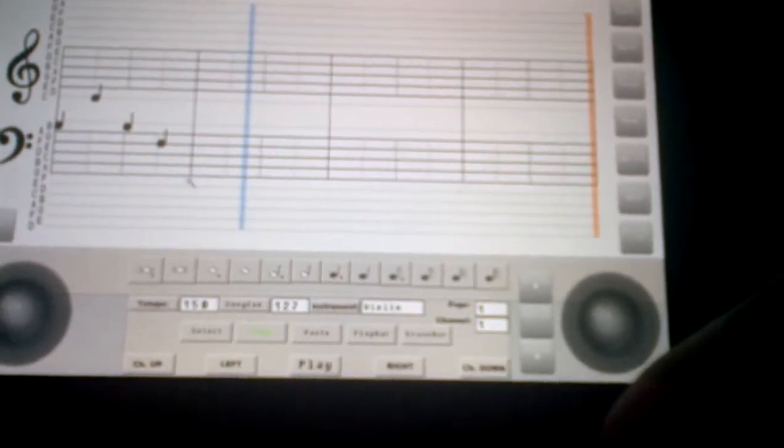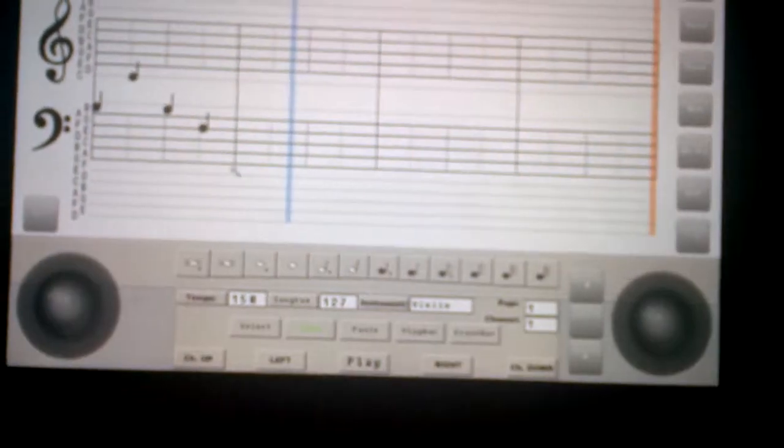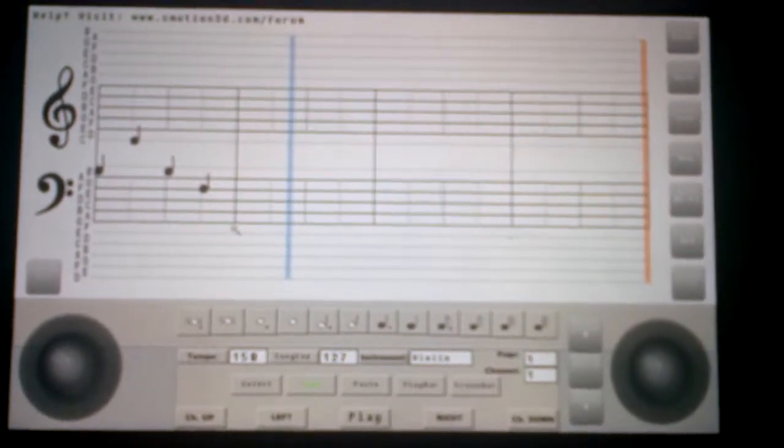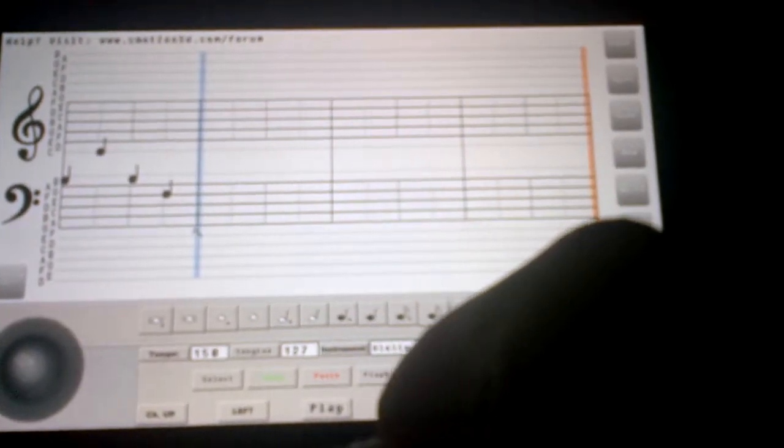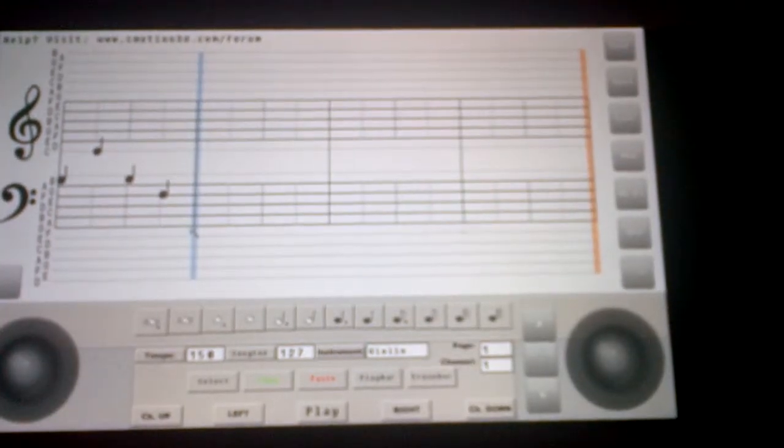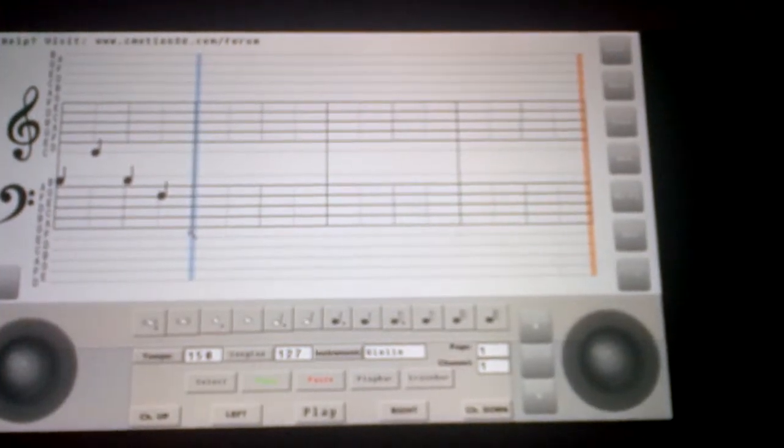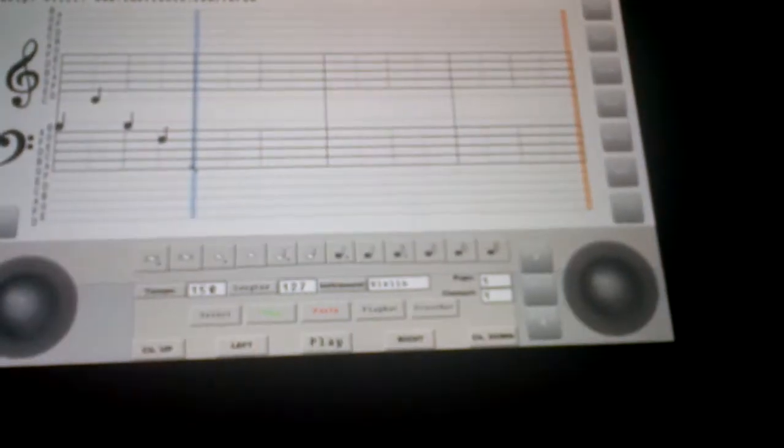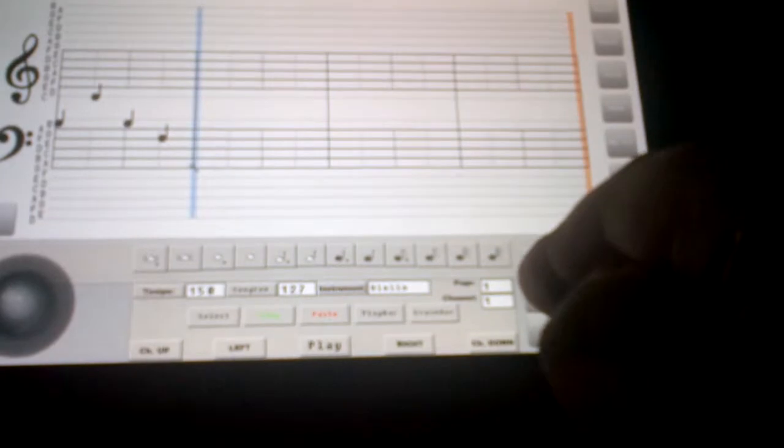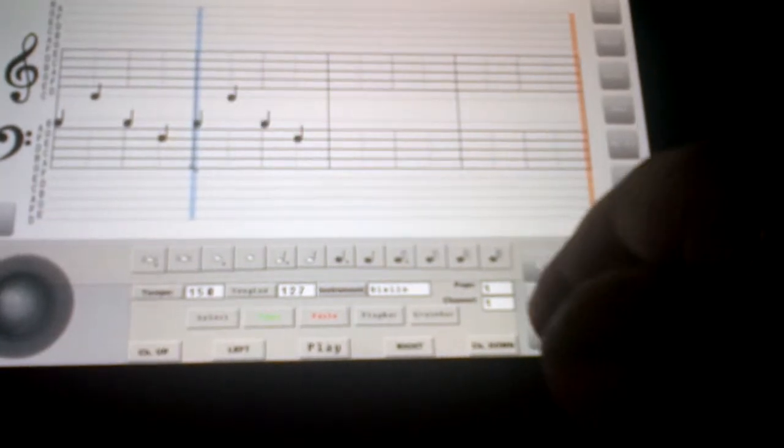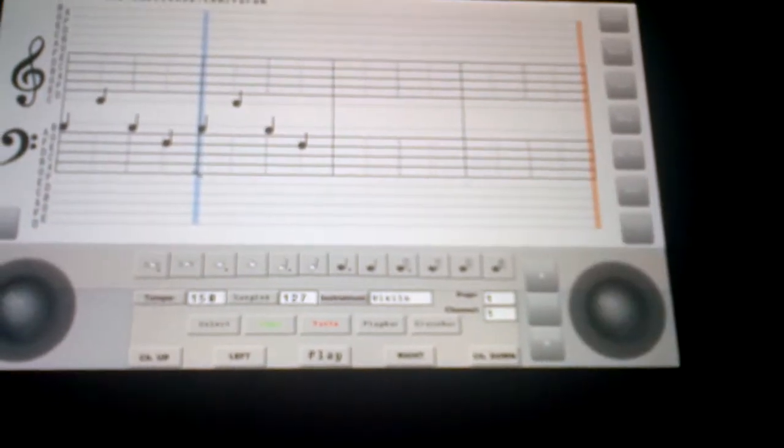Now the copy turns green to say that it's copied something. Then I'm going to hit paste. And it plays it back right away. What you want to do is you want to get this cursor where you want to paste it, and then you press this button here.